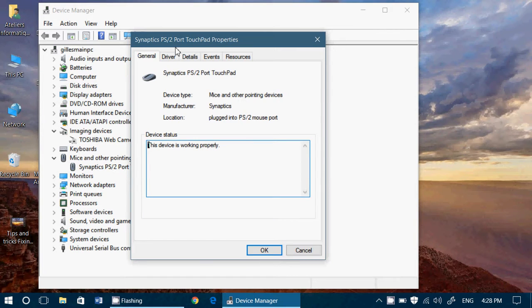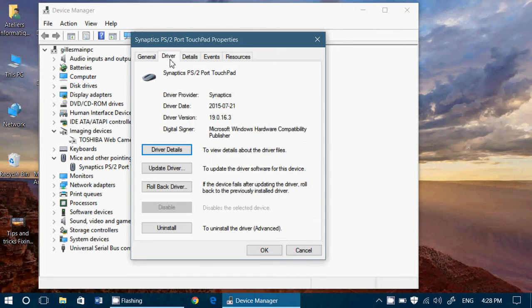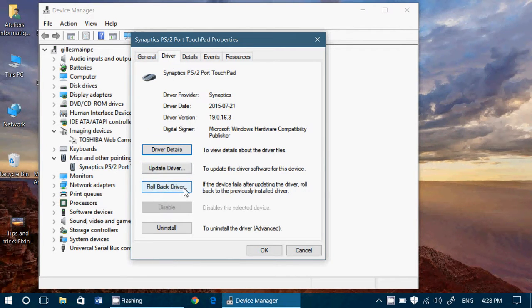So I double-clicked, then you go into Driver and here you have Roll Back Driver. I can click here and roll back to the last driver.